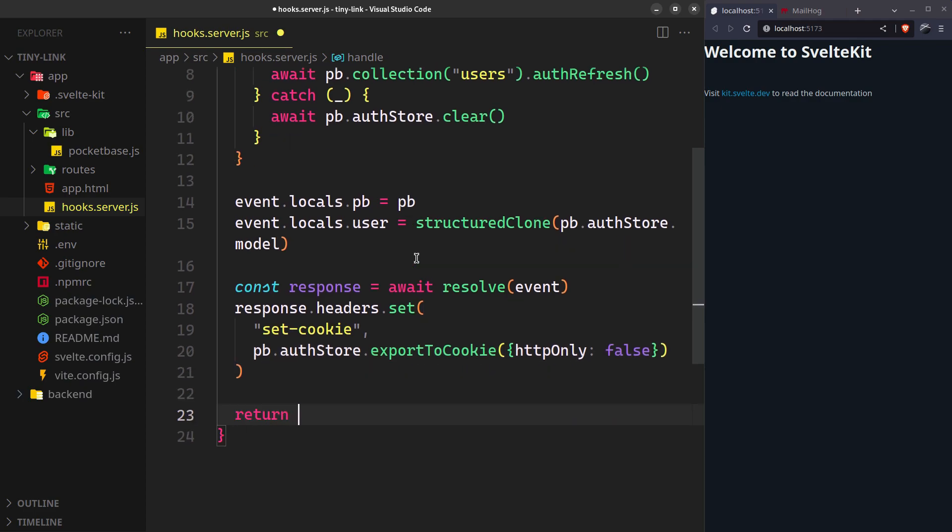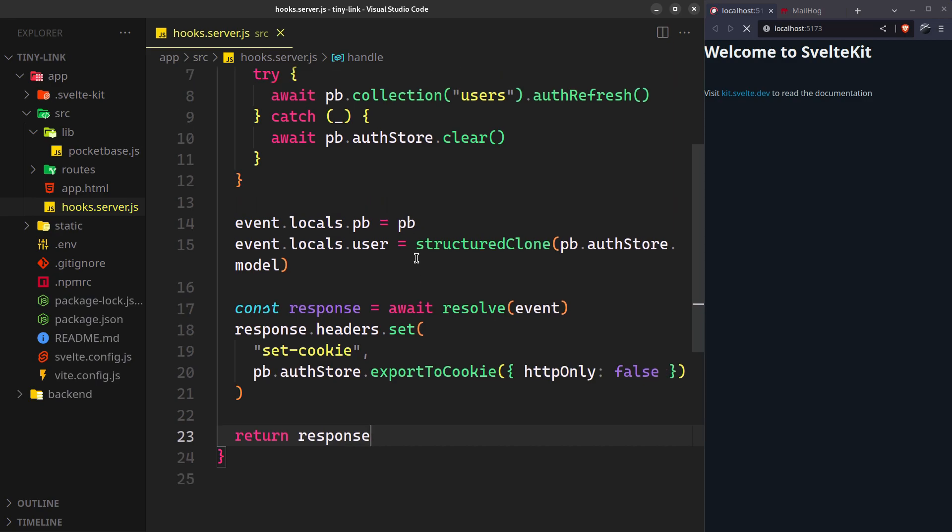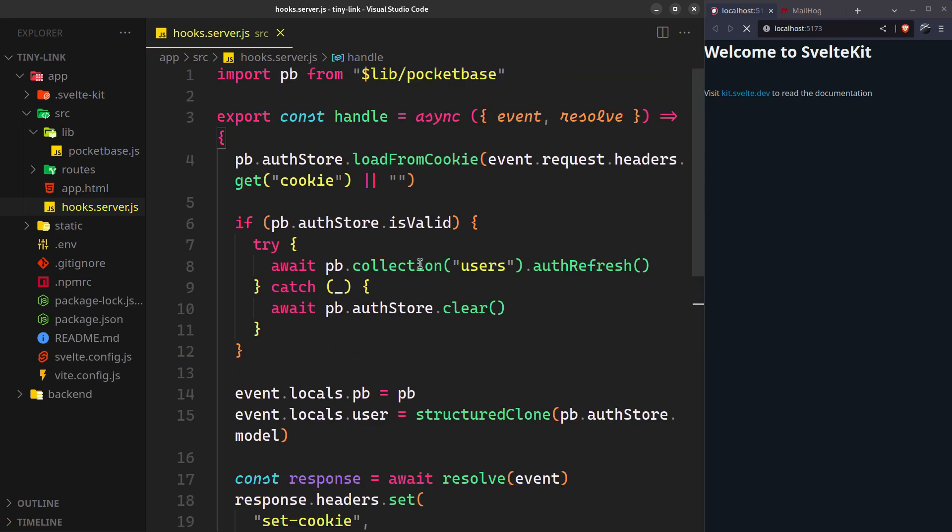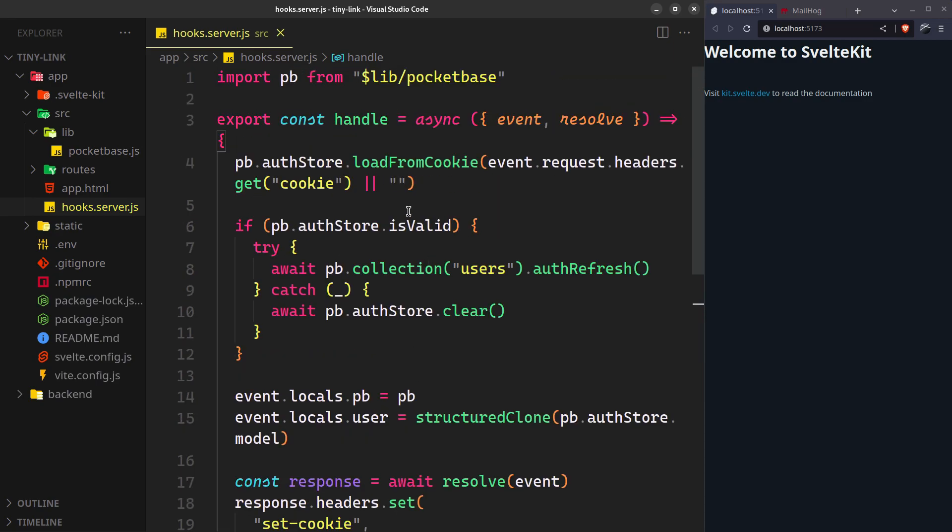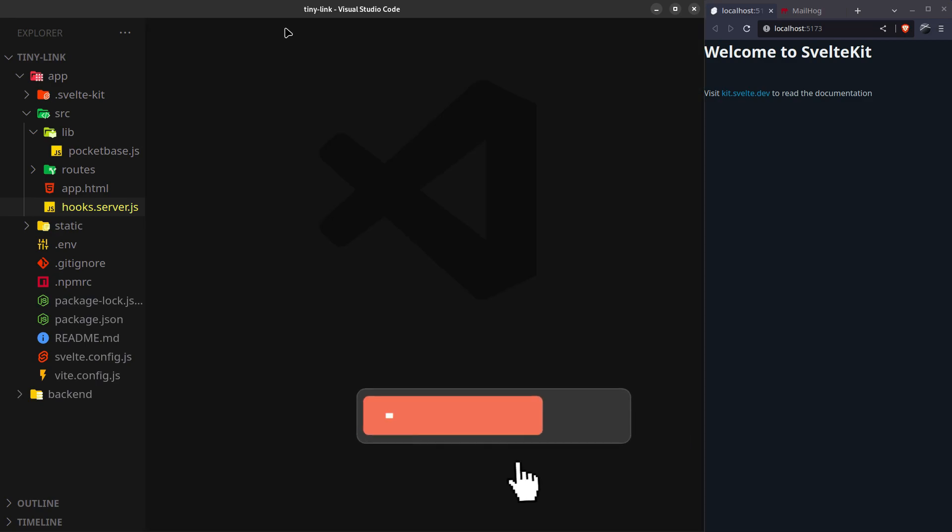And finally, return the response. Everything is now configured and ready to go. In the next video, we will implement the complete user authentication. Like and subscribe so you don't miss out.